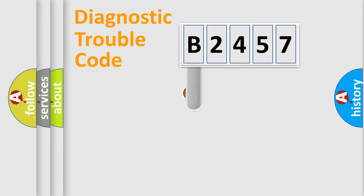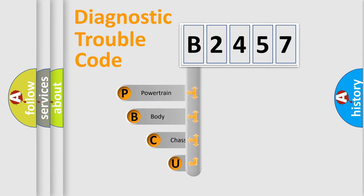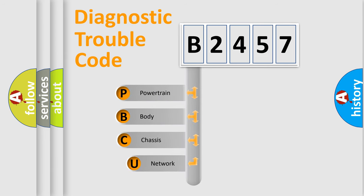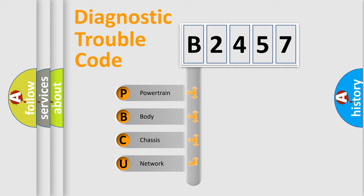First, let's look at the history of diagnostic fault code composition according to the OBD2 protocol, which is unified for all automakers since 2000. We divide the electric system of automobile into four basic units.